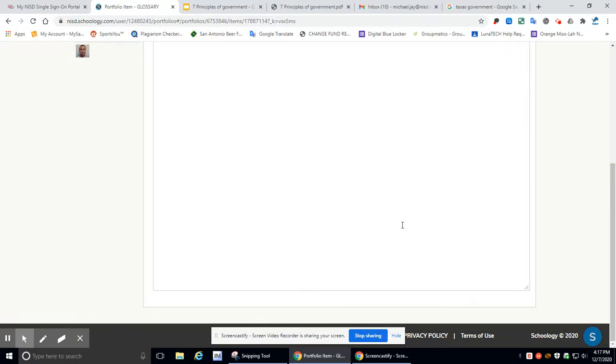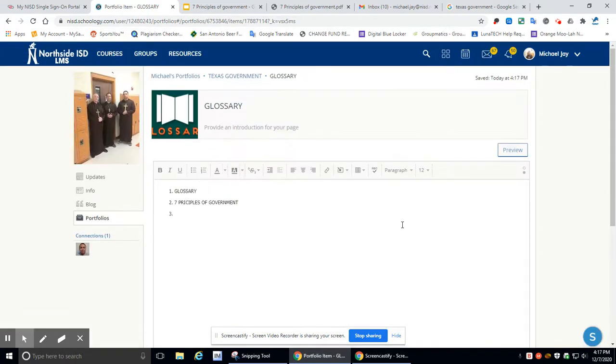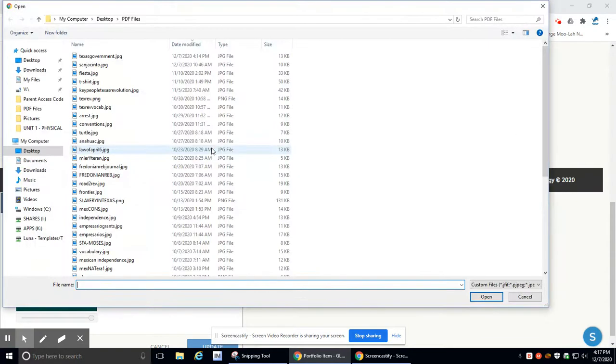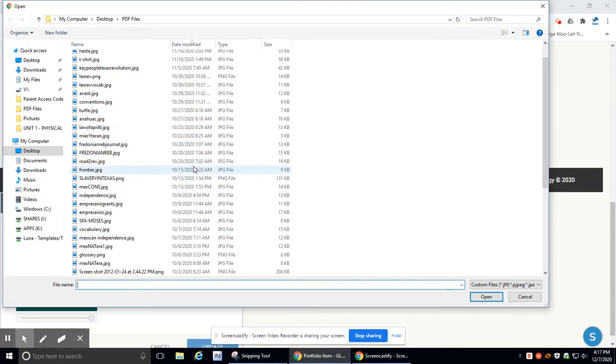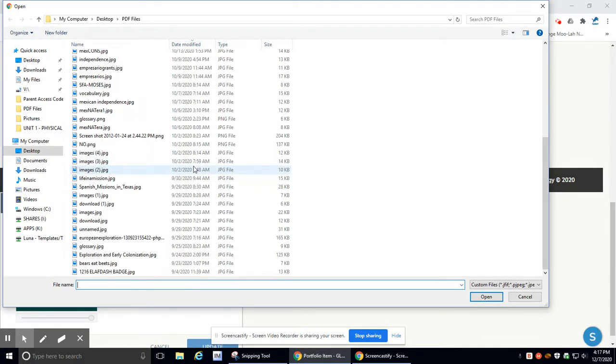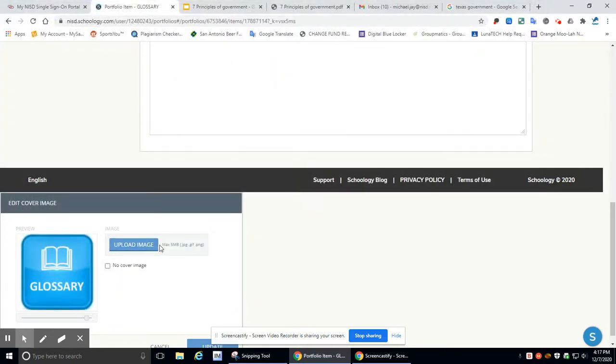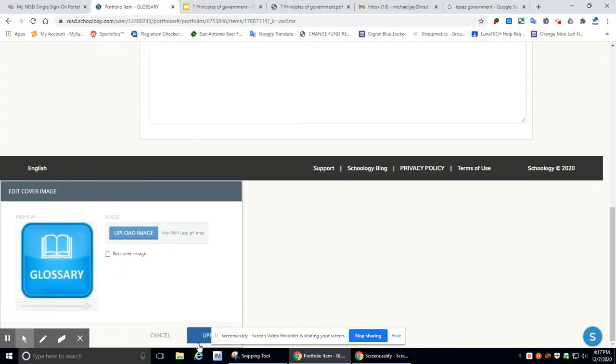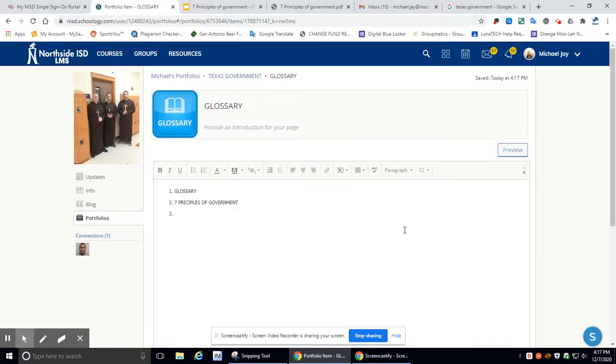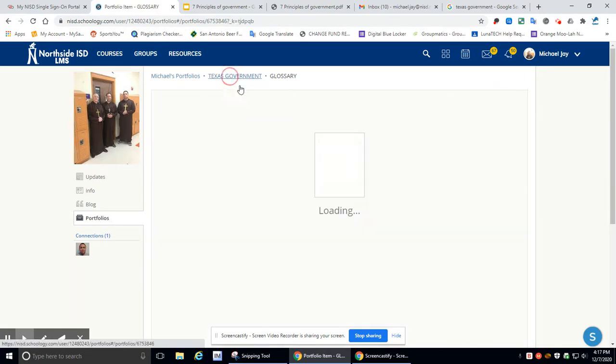Glossary. There we go. Update. That's not the glossary I wanted. There she is. All right. So I got that. That's good to go. Let's go back to Texas government.